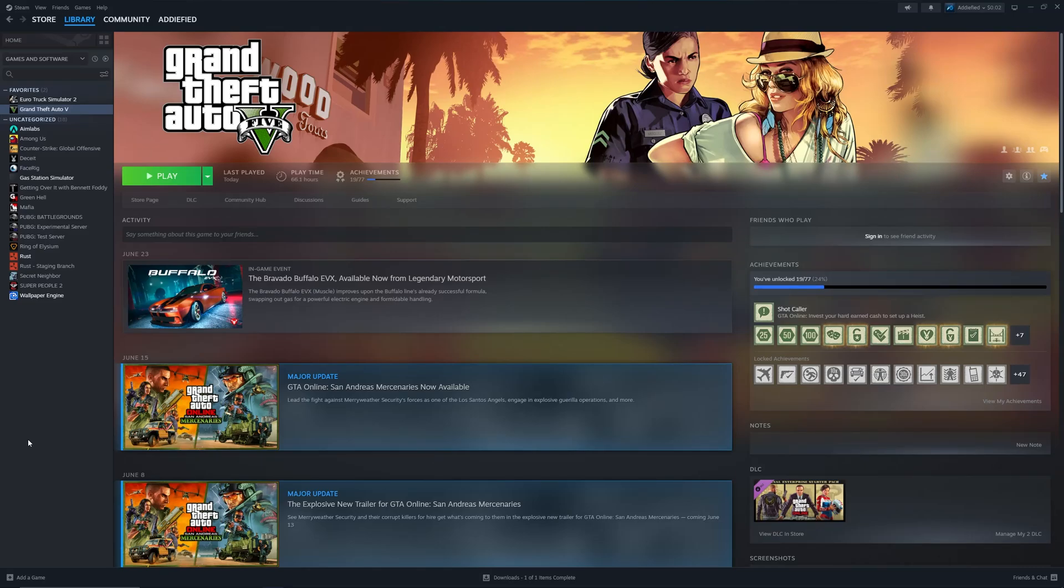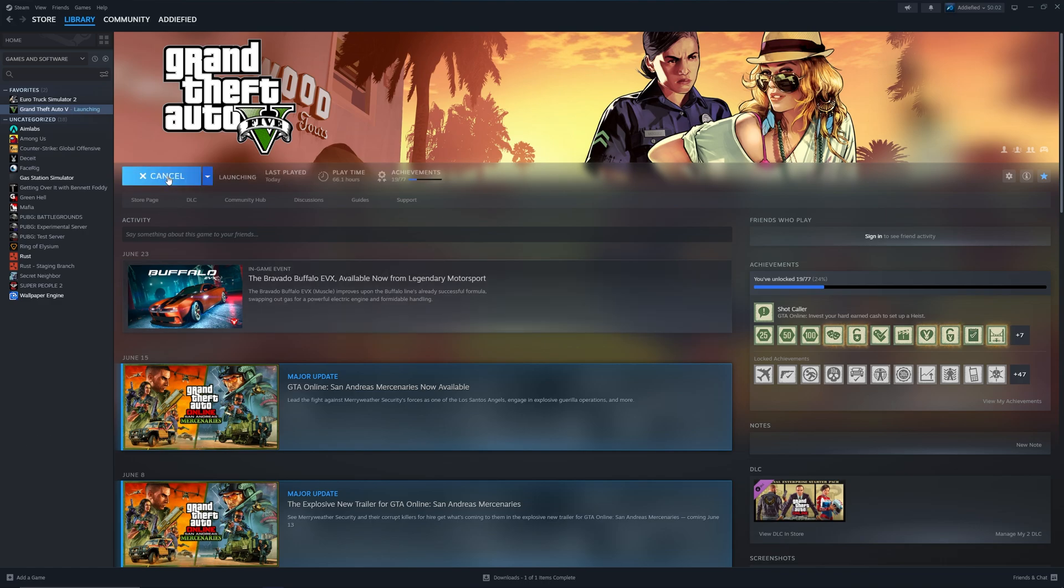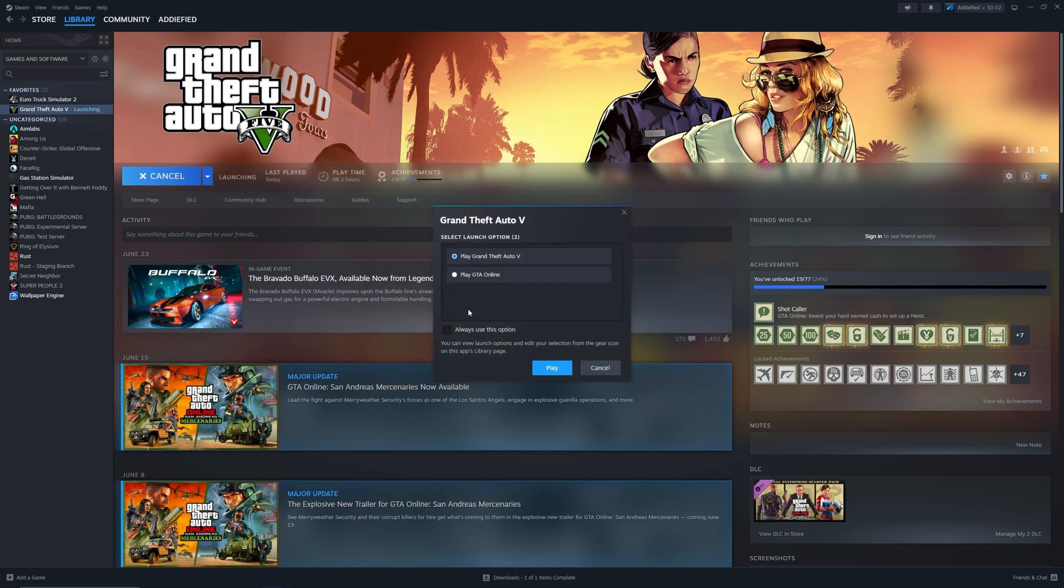First of all, I'll launch my GTA story mode to show you guys that my ReShade is not working in my story mode.